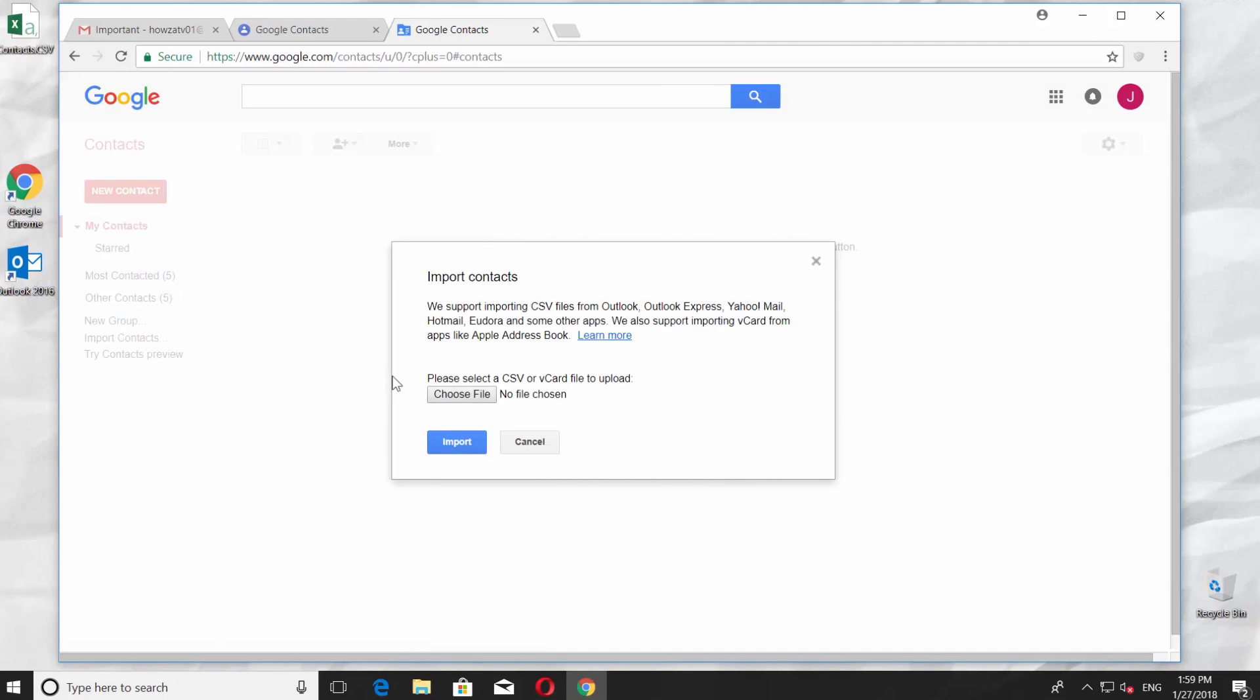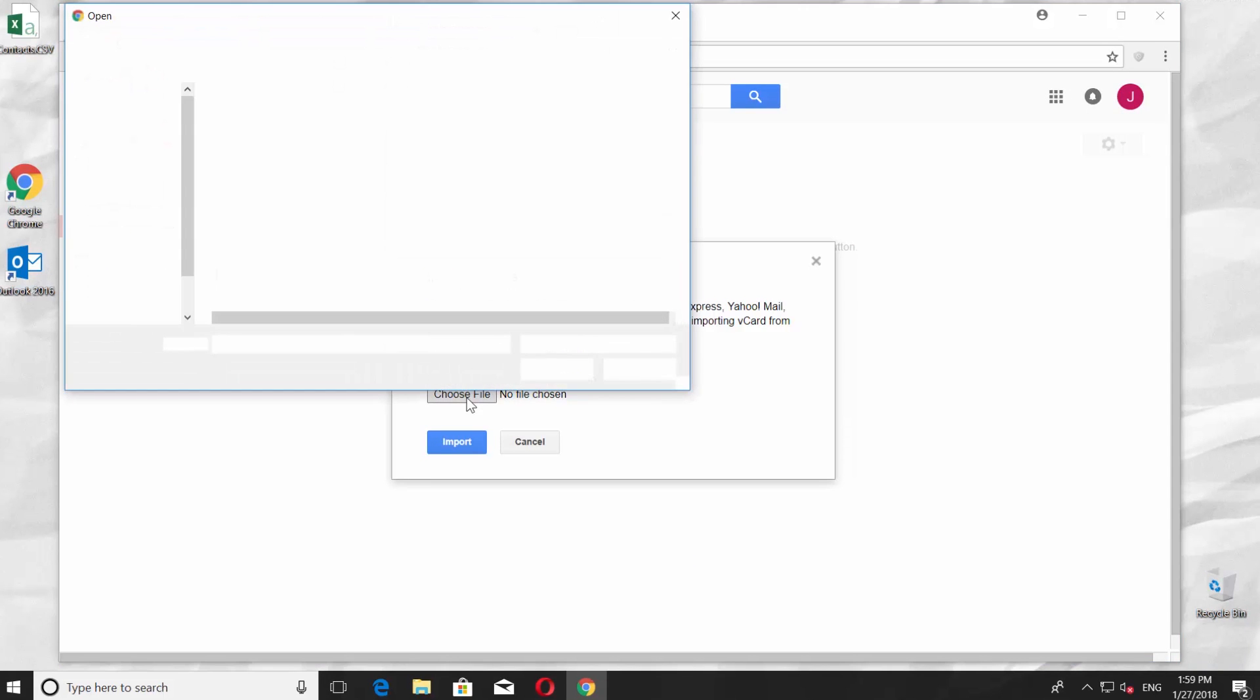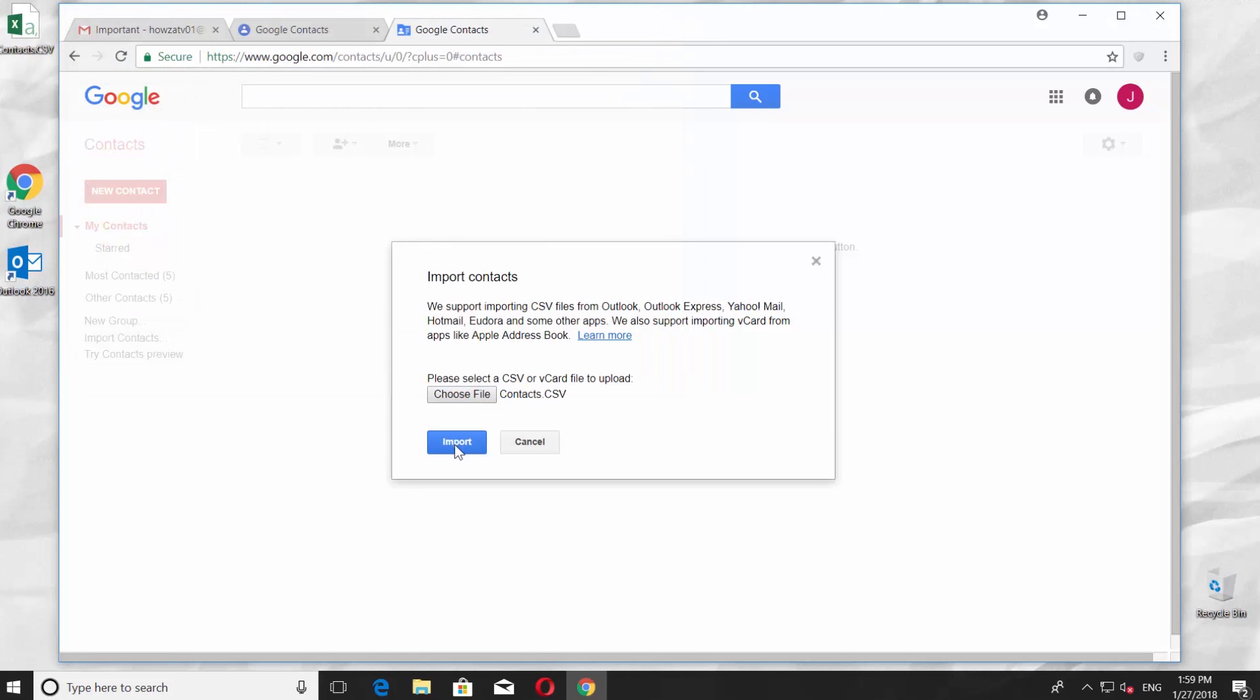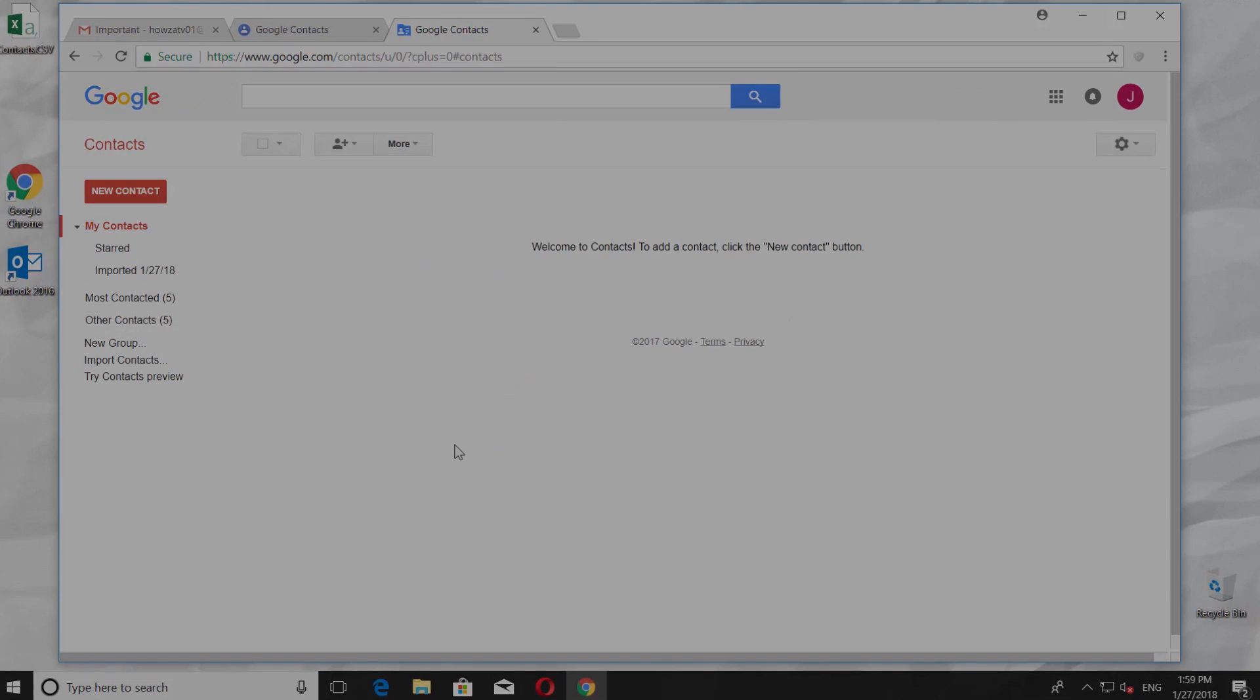Click on Choose File and select the document you need, and press Open. When it's done, press Import button. It works!